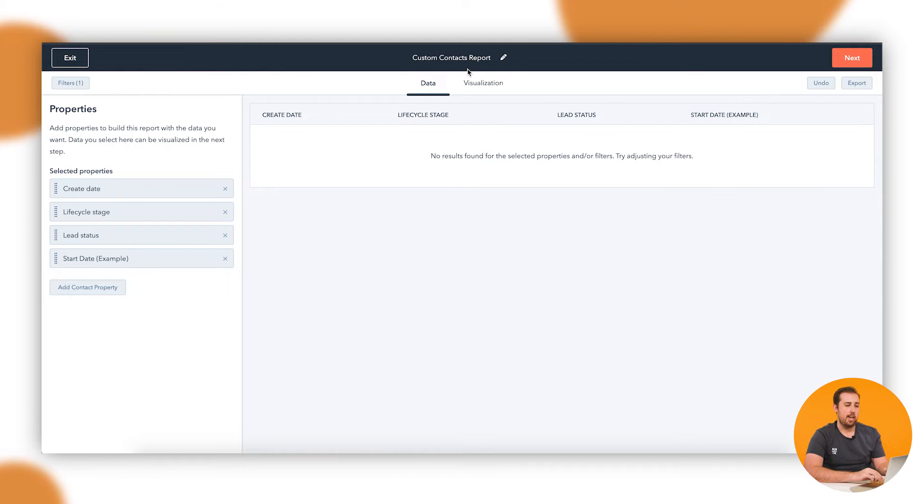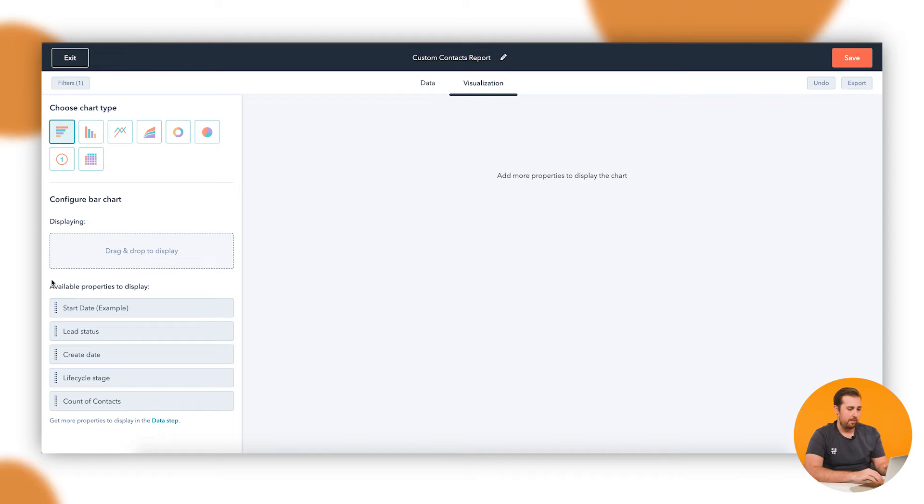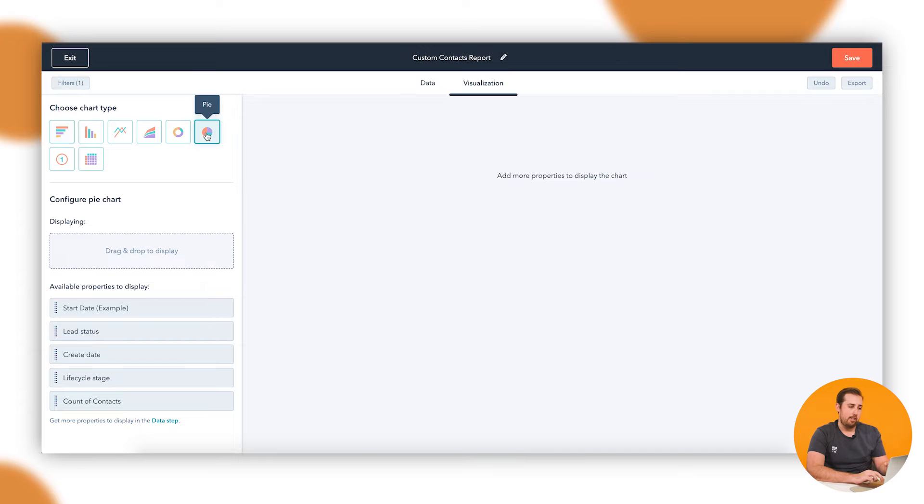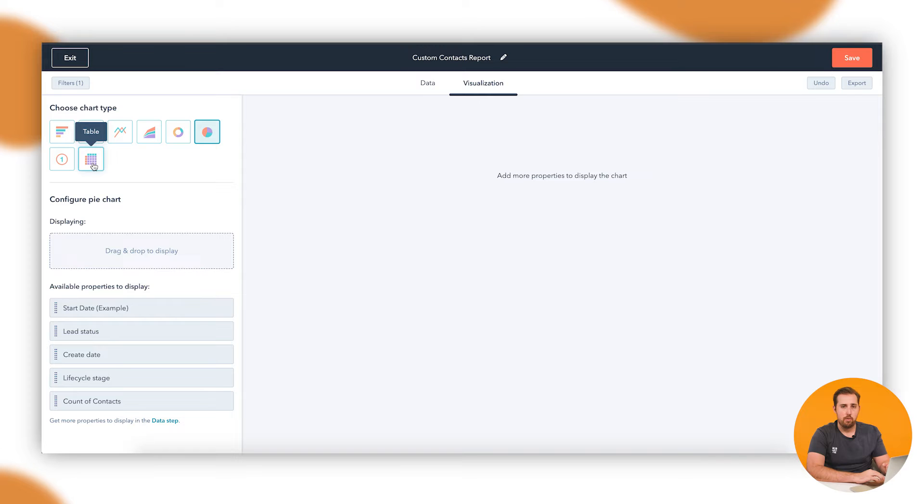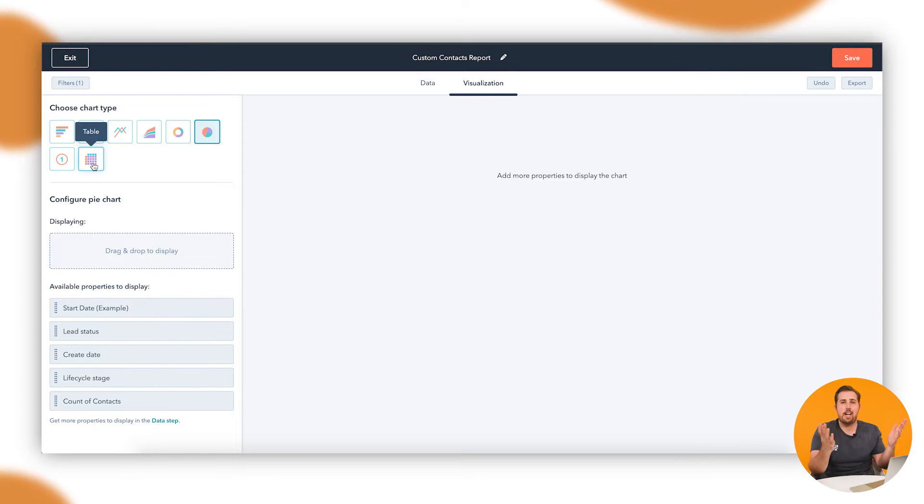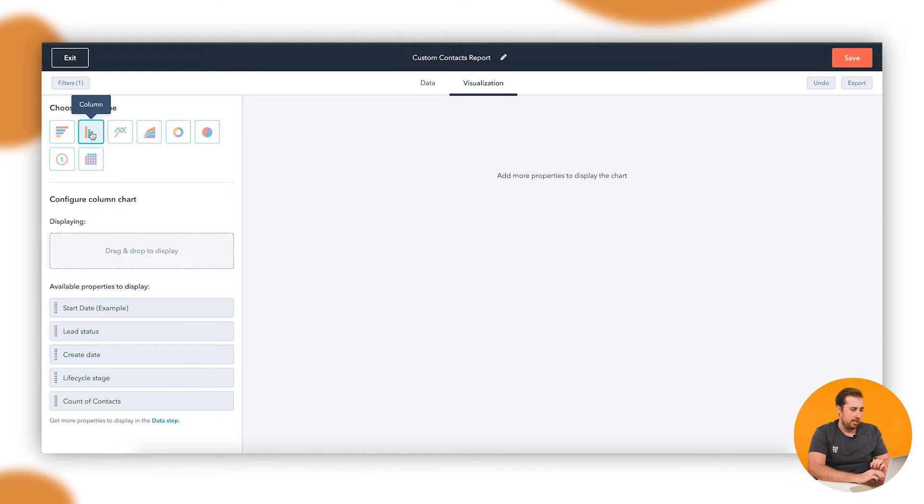Once you're done with that, you can hit this visualization button and start building your report. Over here on the left, we have our options for how the chart looks—things like your standard pie chart, bar chart, line chart, etc. There's also a table down here which can be very useful if you want to have more of a data set and report in that way, kind of like an Excel spreadsheet. Let's stick with the standard column chart for now.